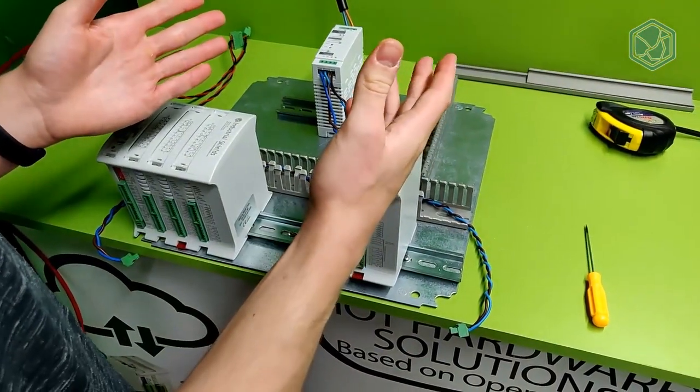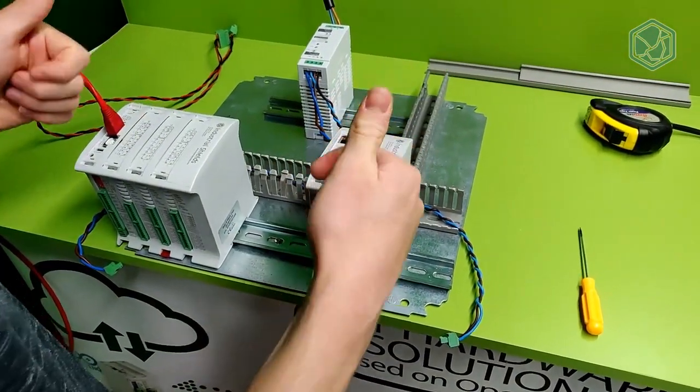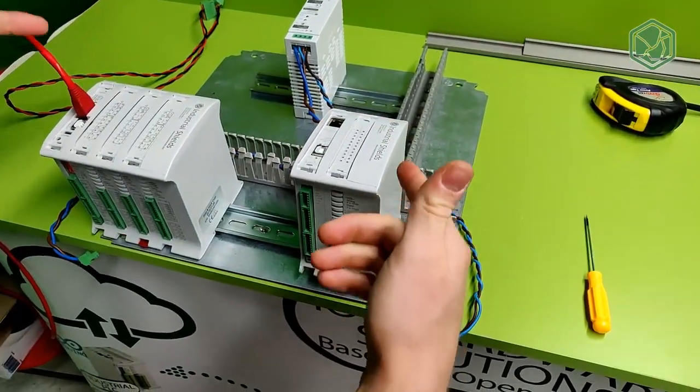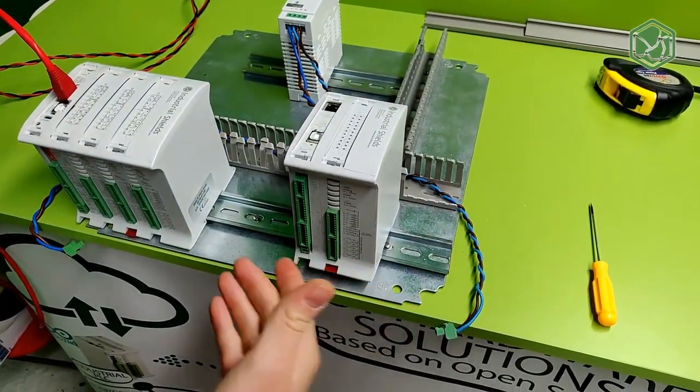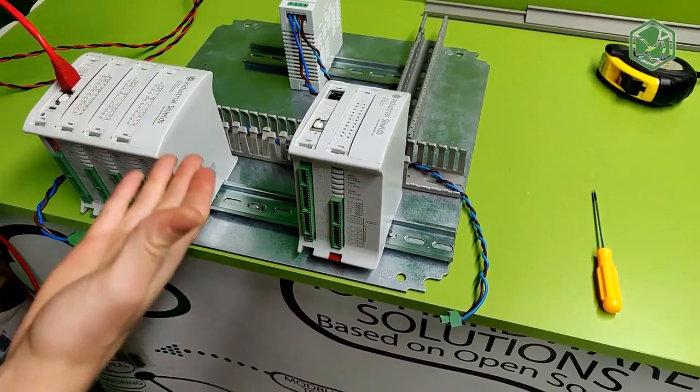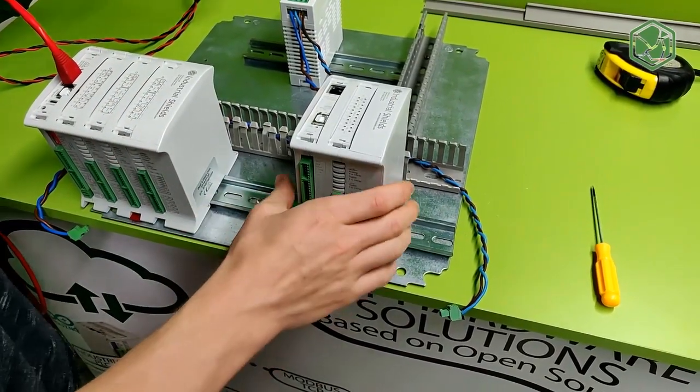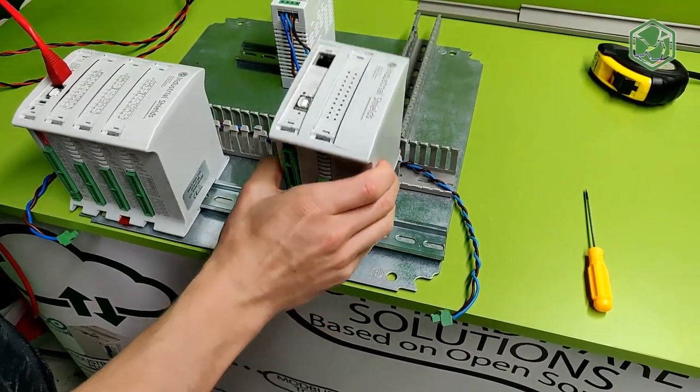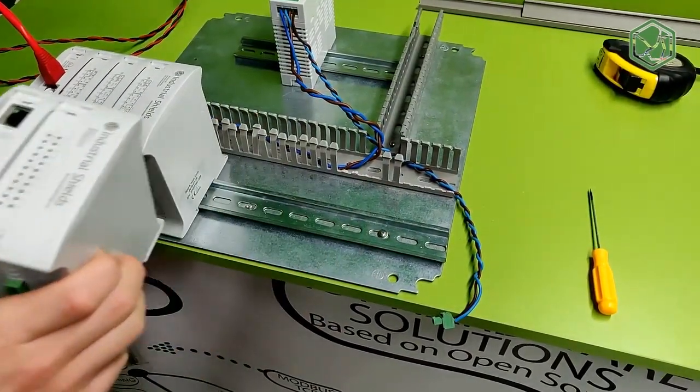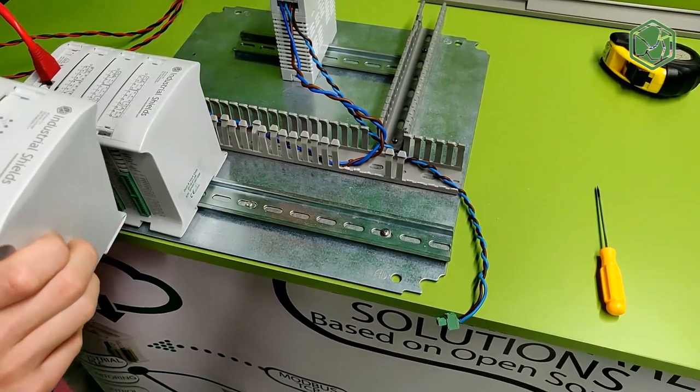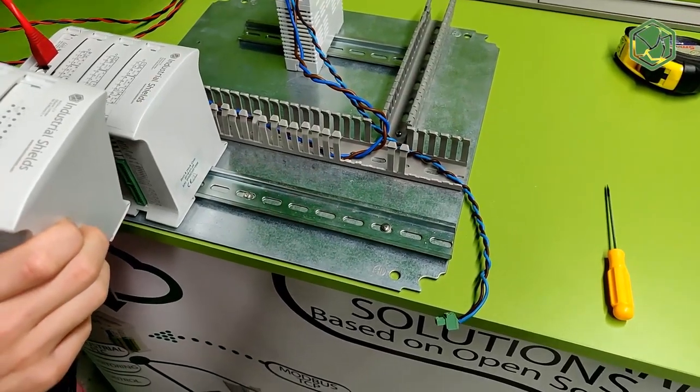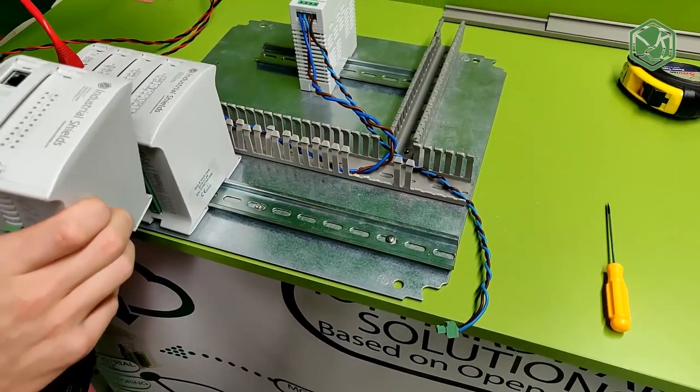Hello, this is a video from Industrial Shields and today we are going to see a quick and easy tutorial about how to connect one of our PLCs to the distribution panel and the installation process.